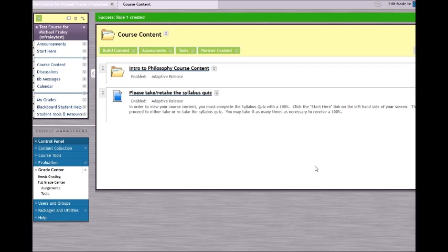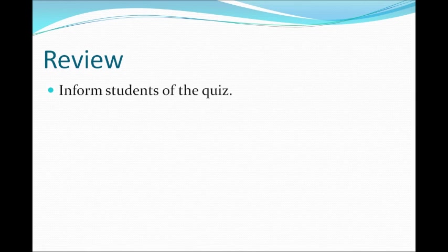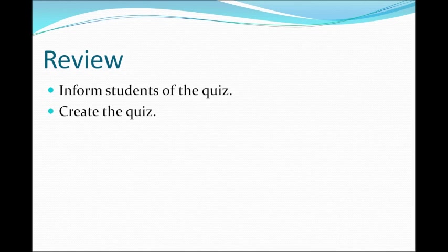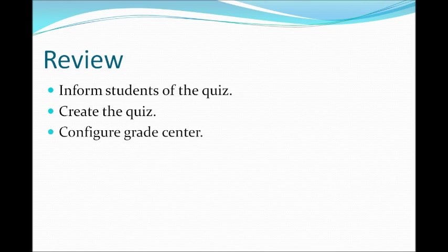Now you have properly configured your Syllabus Quiz and set your Adaptive Release so that your students must complete a basic requisite standard of understanding of the course in order to proceed to their course content and begin their work. Let's review: inform the students that they have a quiz that they must pass with a 100% in order to access any of their course content. Create the quiz. Configure your Grade Center so that they do not earn any points for the quiz. Then, set the Adaptive Release.